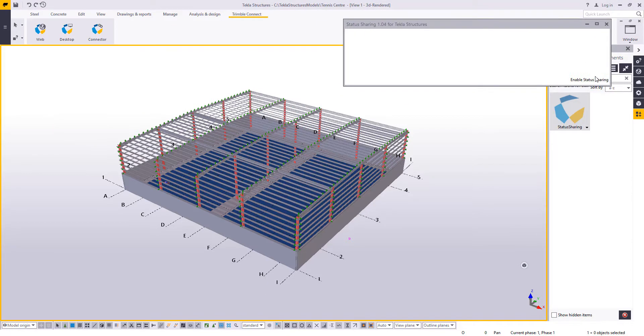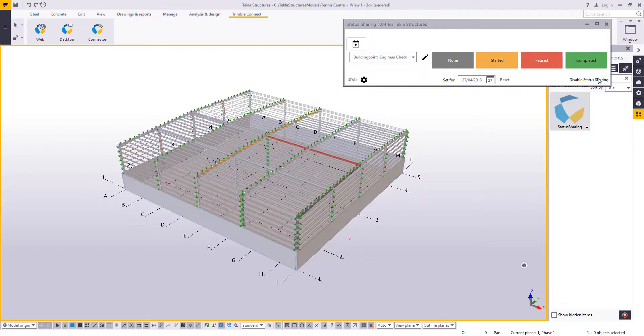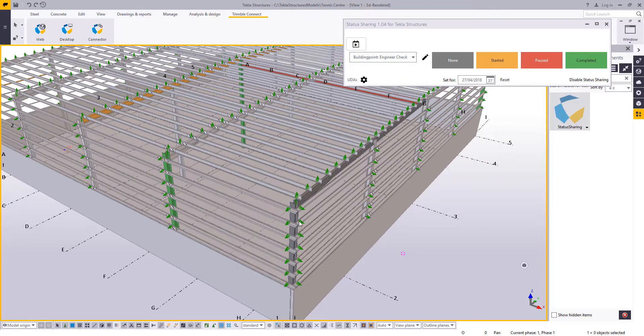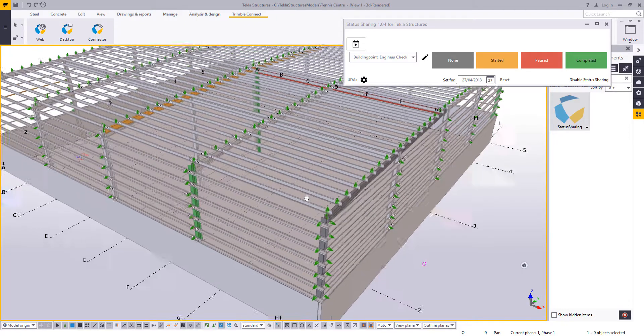In Tekla, from the warehouse we can download the Status Sharing tools. Now, as you can see here, we've got some statuses here.